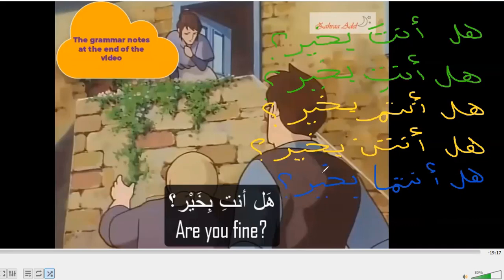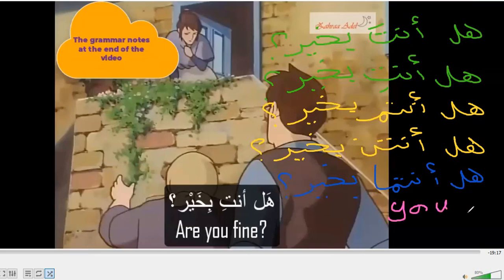So all those sentences mean 'are you fine.' What I did here is just change the pronoun meaning 'you.' In Arabic we have five pronouns meaning 'you': 'anta' for singular masculine, 'anti' for singular feminine.